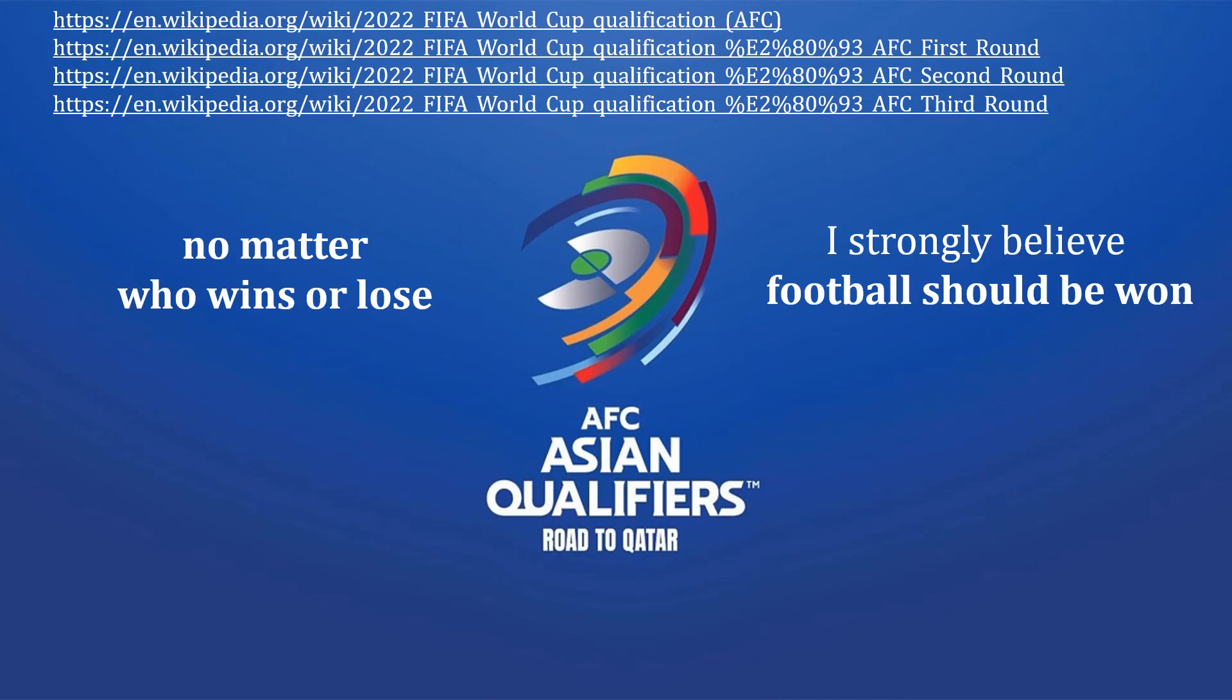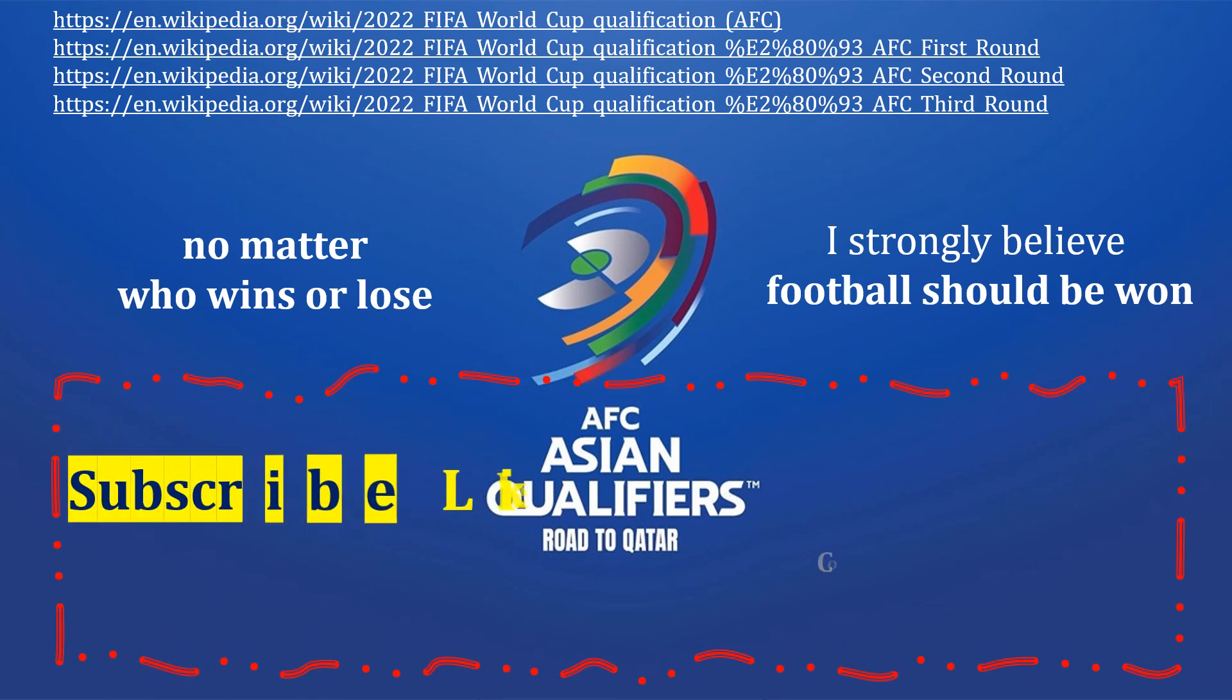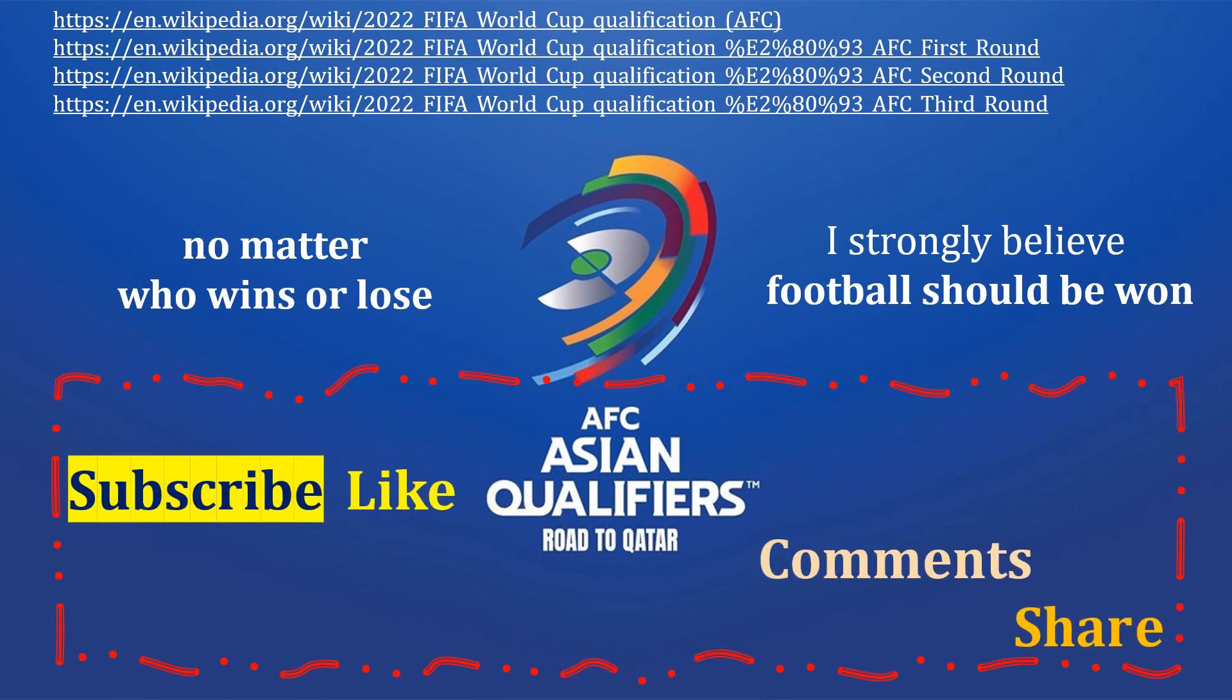These are the references. No matter who wins or loses, I strongly believe football should be won. If you have any questions, write down in the comment section. And if you like it, share it. Thank you.